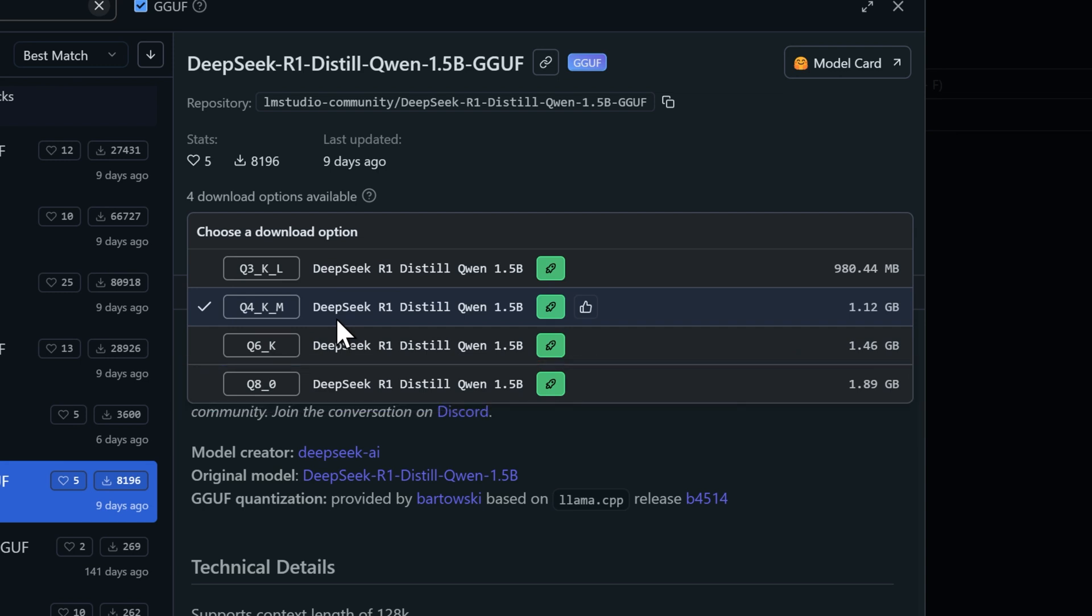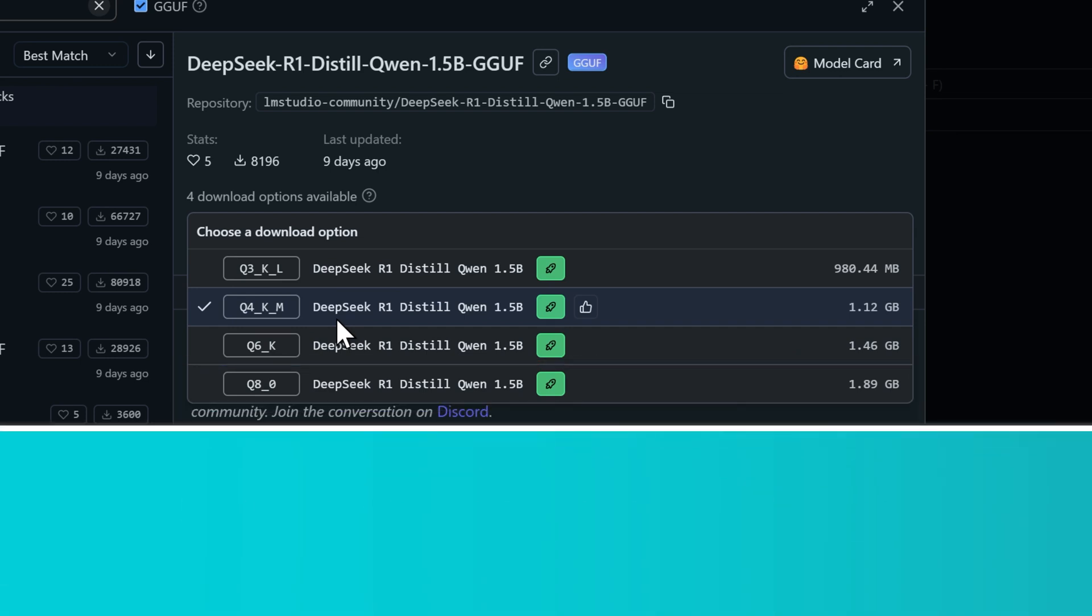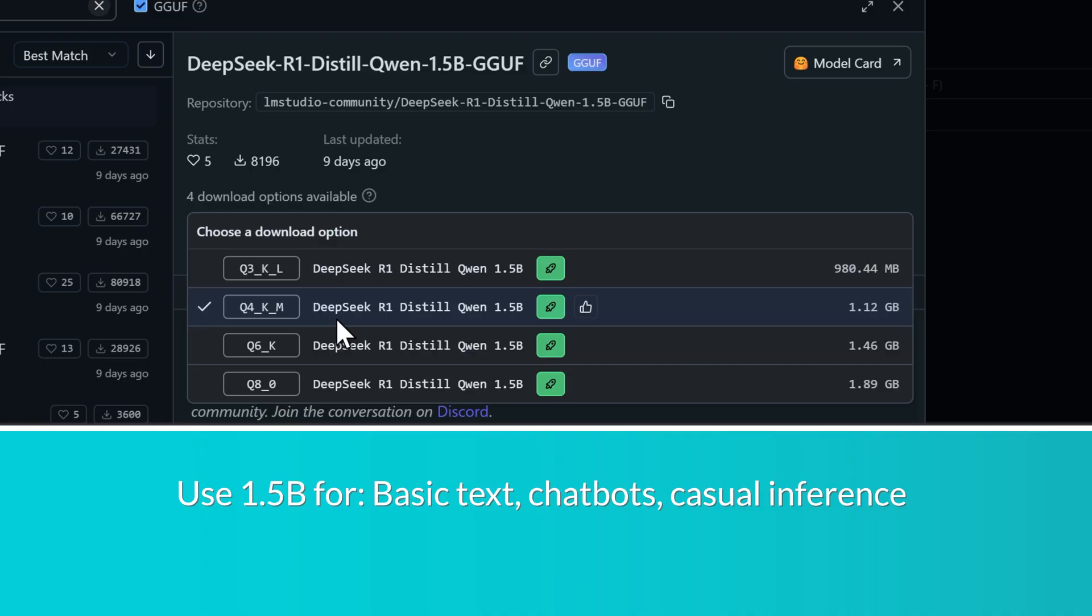So here's how you choose. If you're looking to do lightweight stuff like basic text generation, chatbot responses, or casual inference, go with the 1.5b model and pick the quantization level that matches what your system can handle.